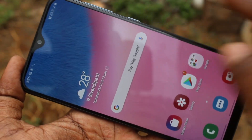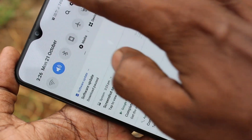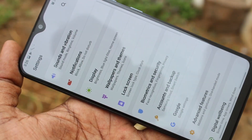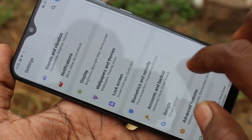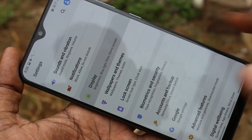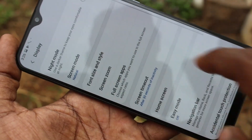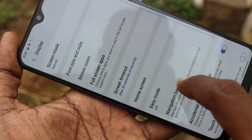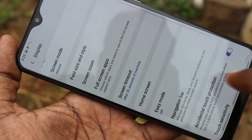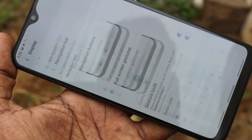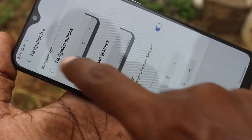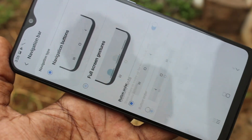So in this way, you can easily change whatever you want for navigation. I set it to default now.